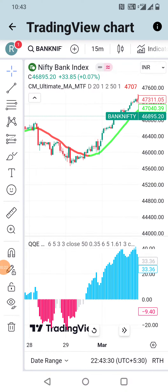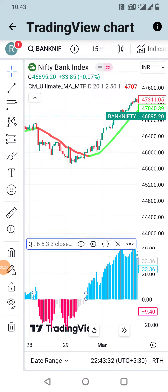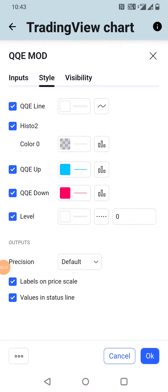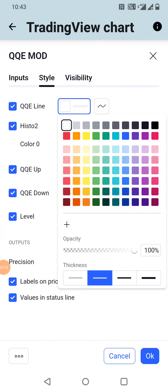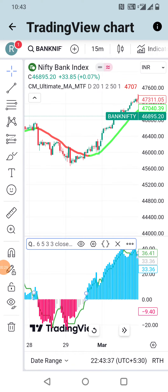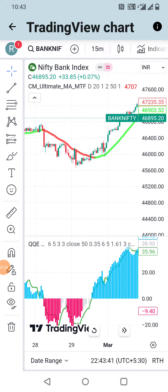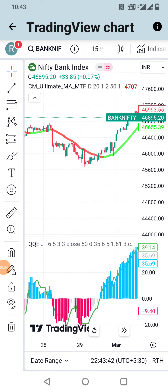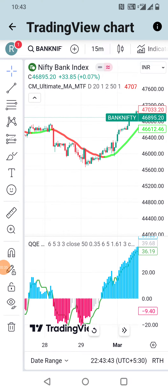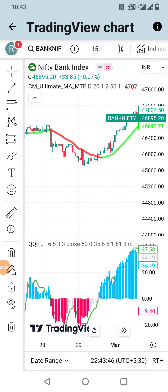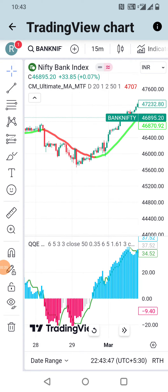In the settings, make the QQE line green. When the Ultimate Moving Average indicator turns green, along with that, when the QQE Mode indicator crosses above the zero line and the histogram is in blue — give the buy call.